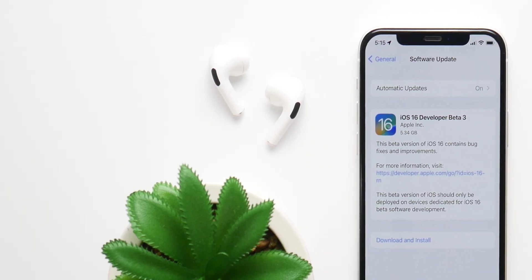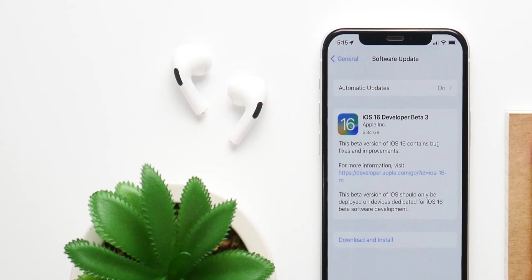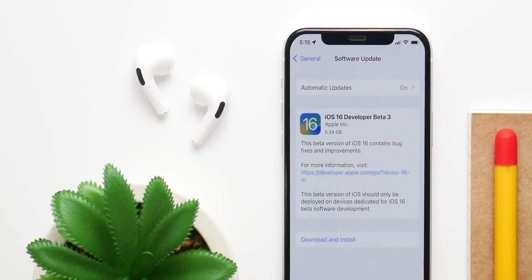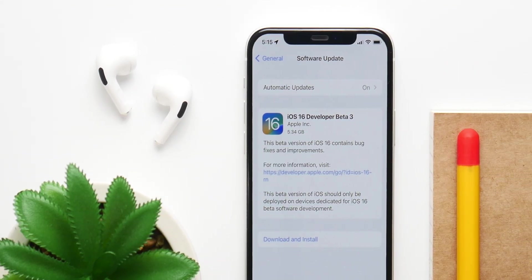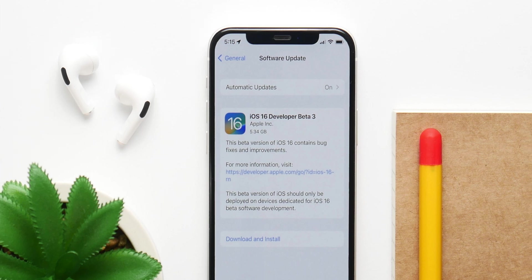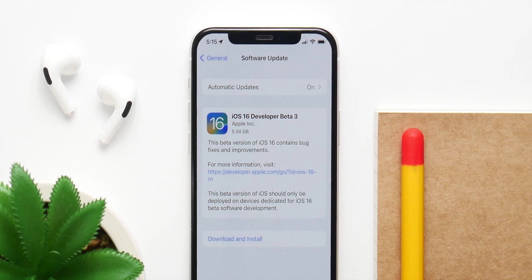iOS 16 developer beta 3 is almost here. This is a quick preview of all the expected features and the release date of developer beta 3.